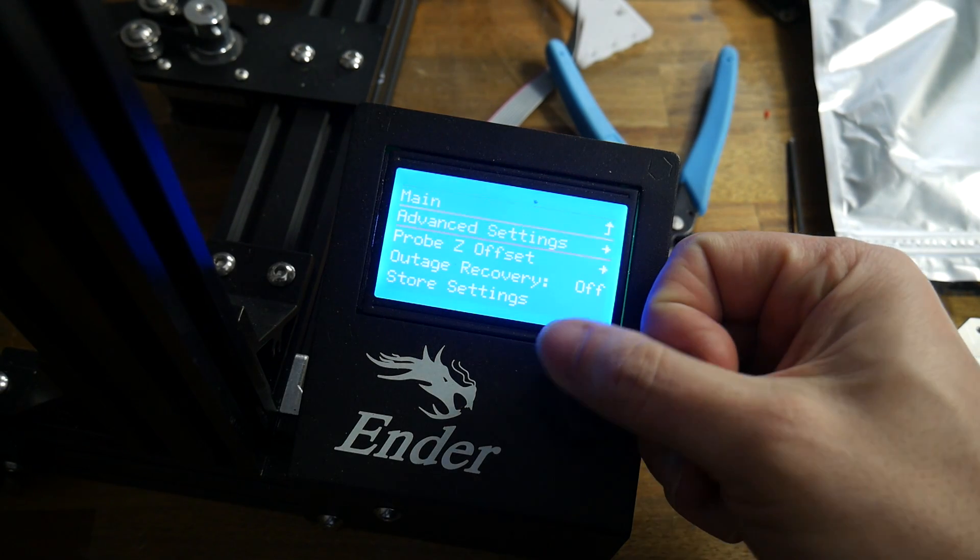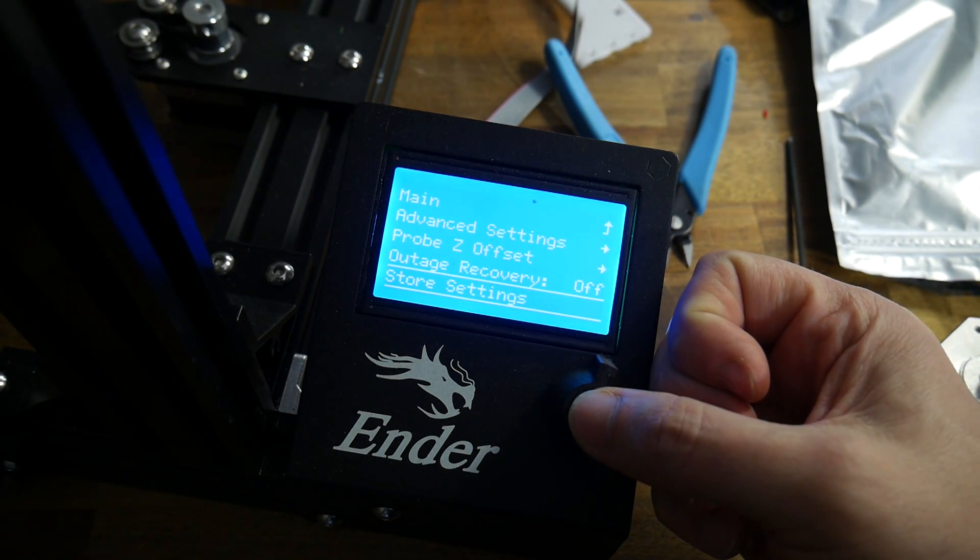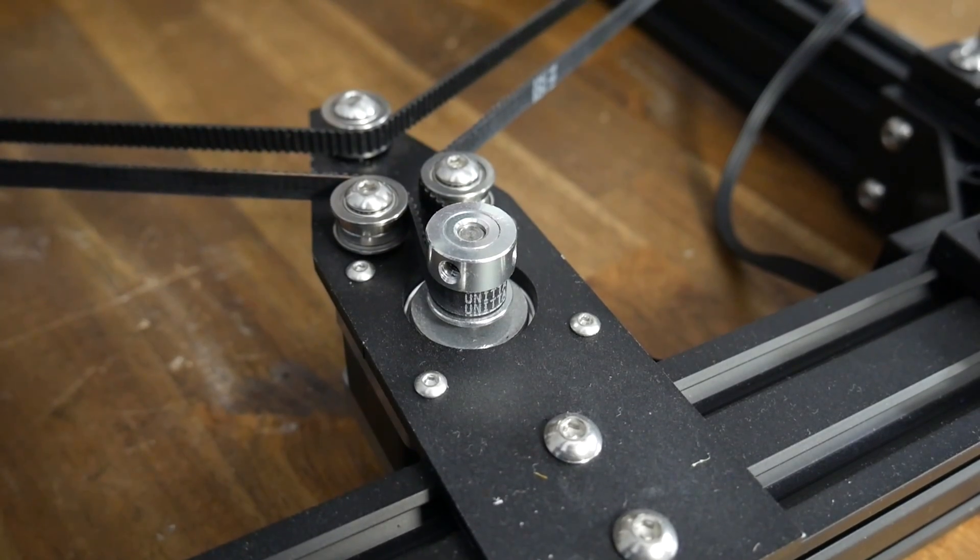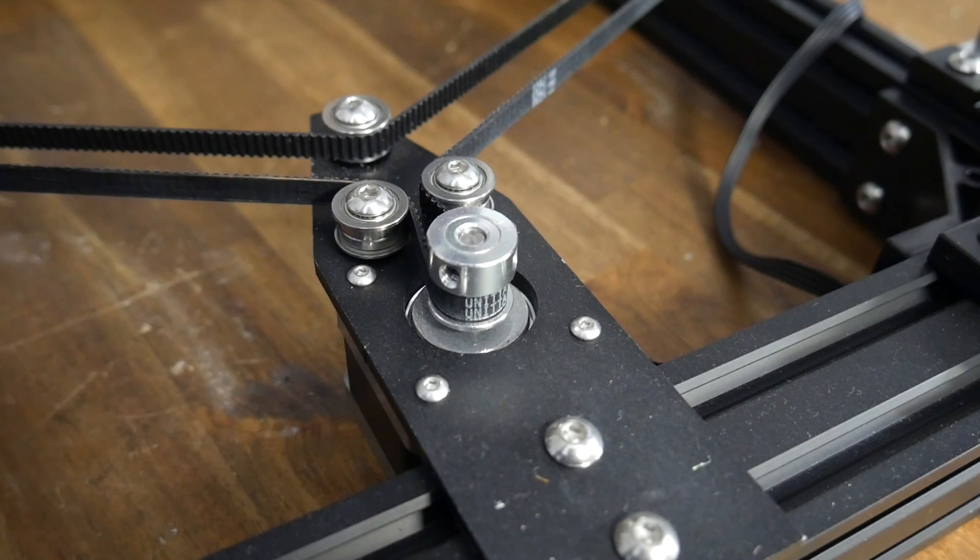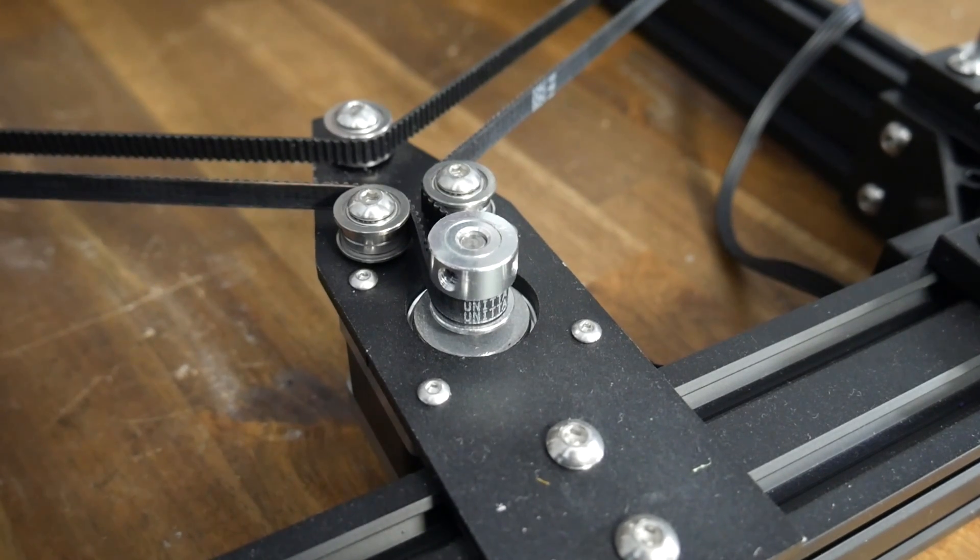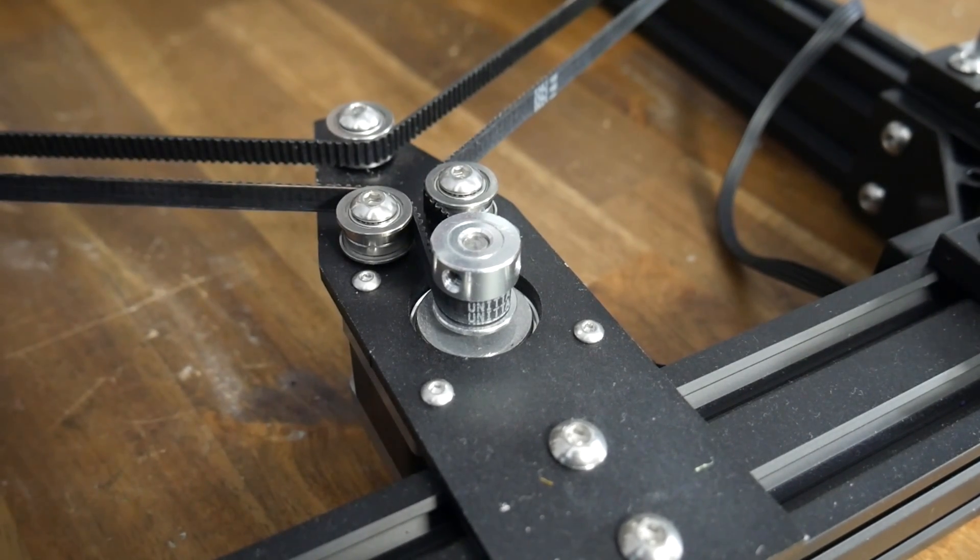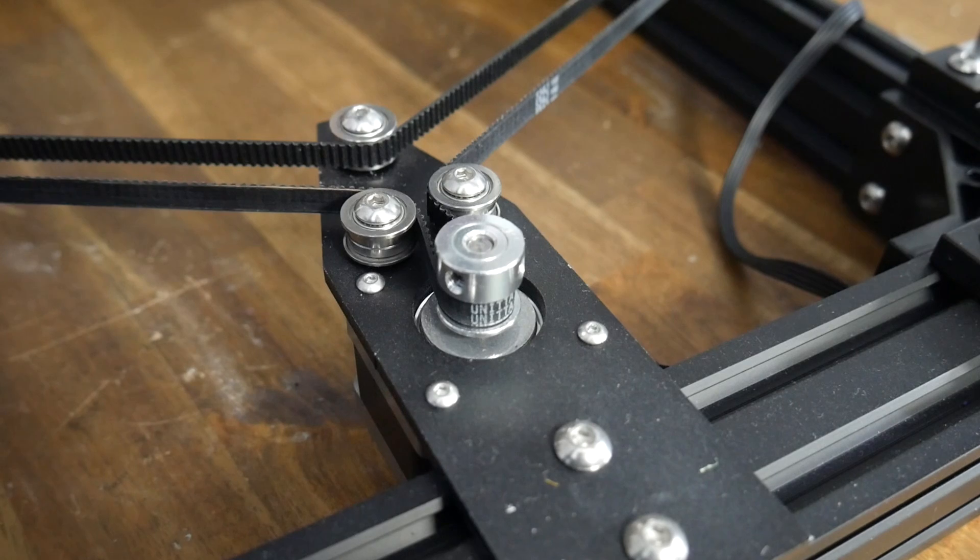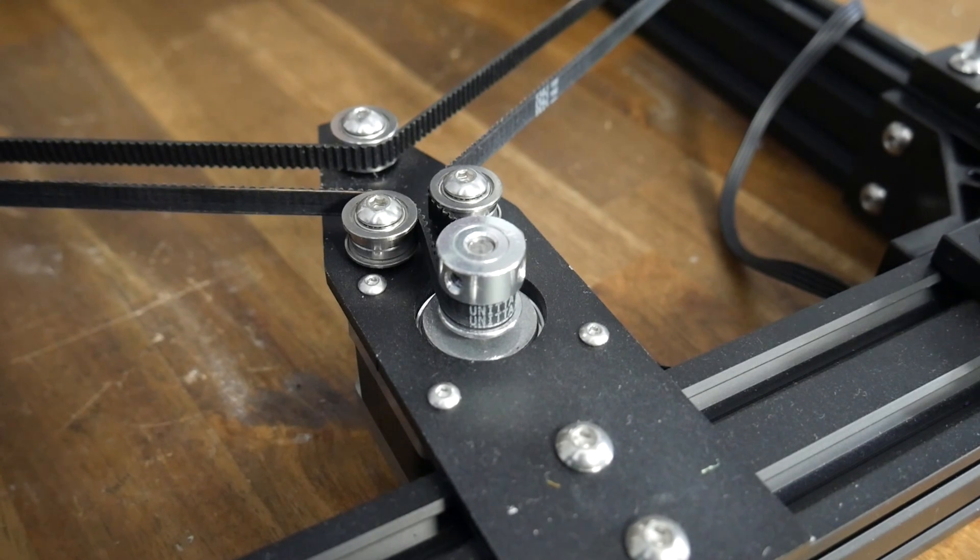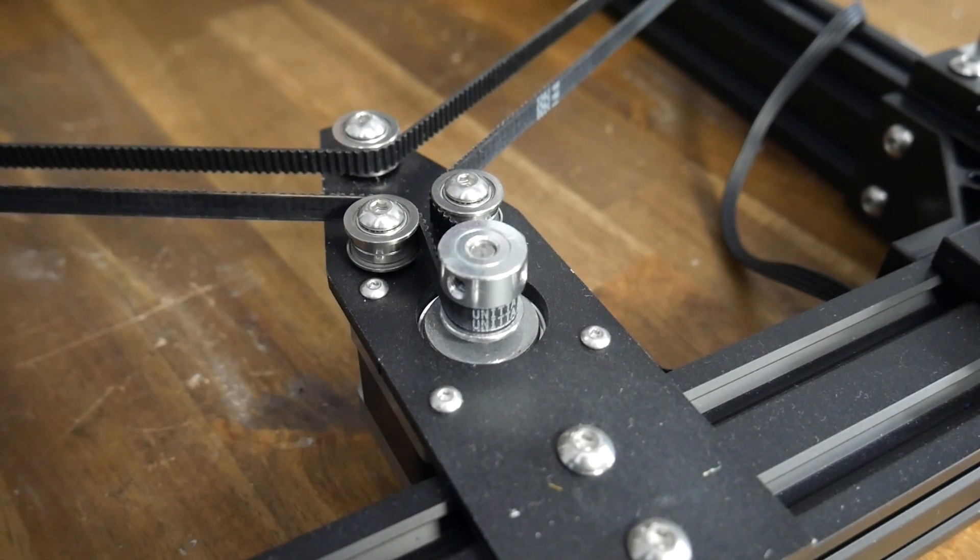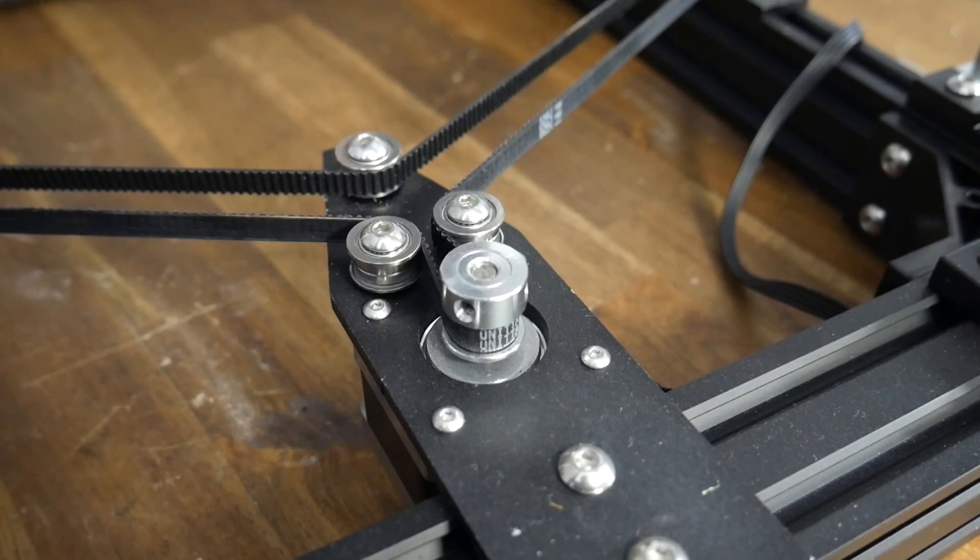You can verify that the ABL system is working by observing the Z axis stepper motor as the first layer goes down. It should be turning back and forth, lifting and raising the nozzle to ride the contours of the bed.